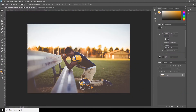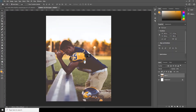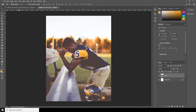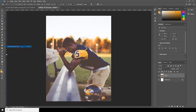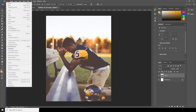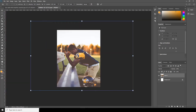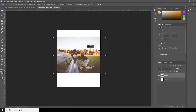Here we are in Photoshop, so let's drag and drop this image on our work canvas and make it a little smaller. Go to Edit, Free Transform, and holding Alt and Shift, let's make it a little smaller and click Enter.